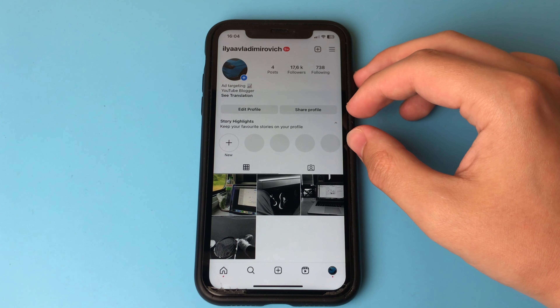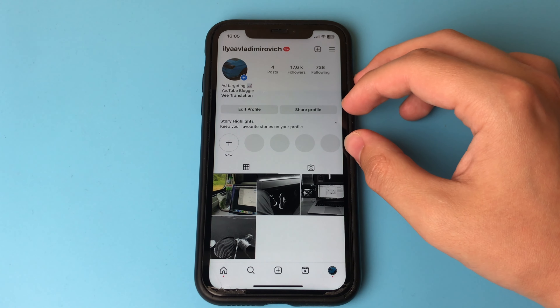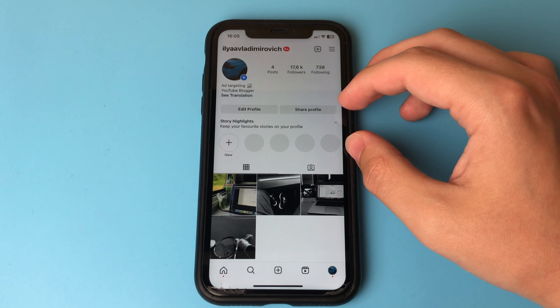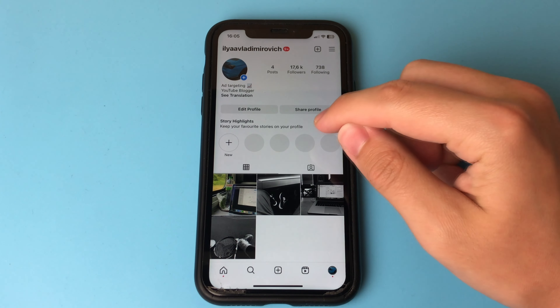Hello dear friends, this is the Phone Support channel. In this video I want to show and tell you how to deactivate your Instagram account.